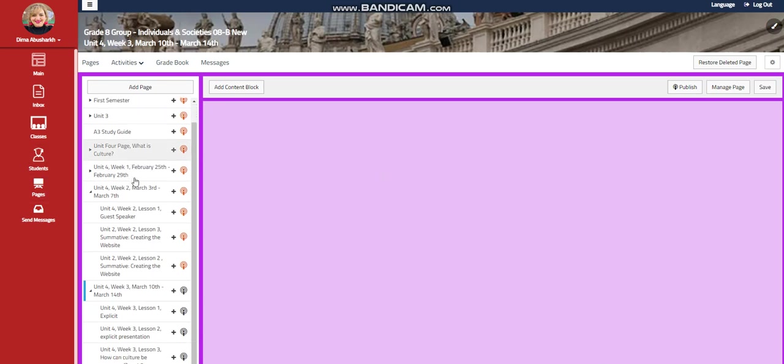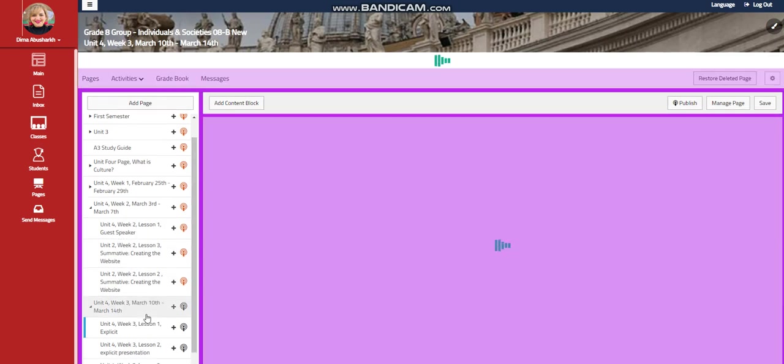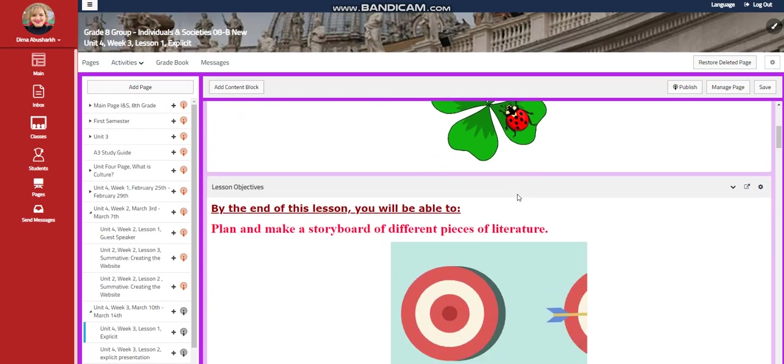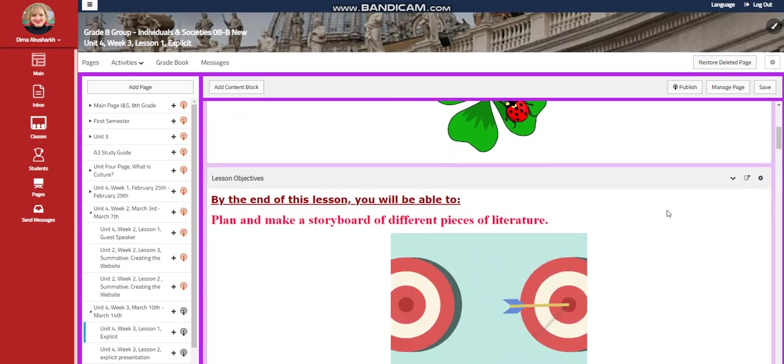My dear students, welcome to week 3 of unit 4 that extends from March 10th till March 14th. We're going to start our week with an explicit.